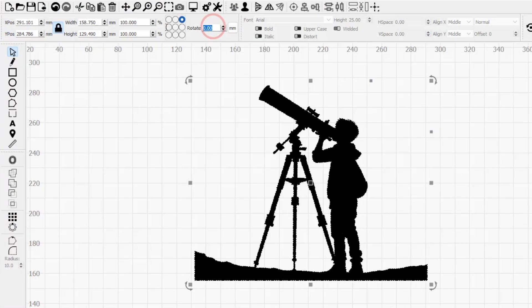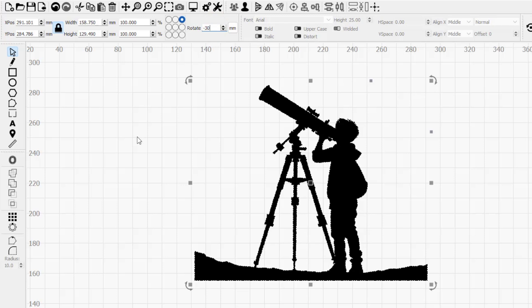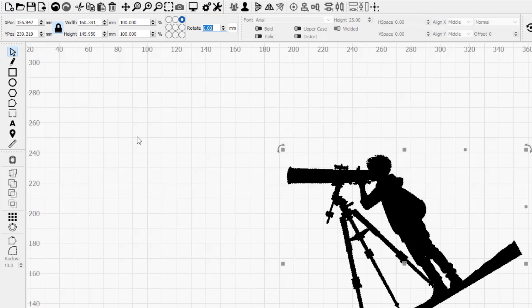The rotate box accepts positive or negative numbers representing degrees, and rotates your selection by that amount.